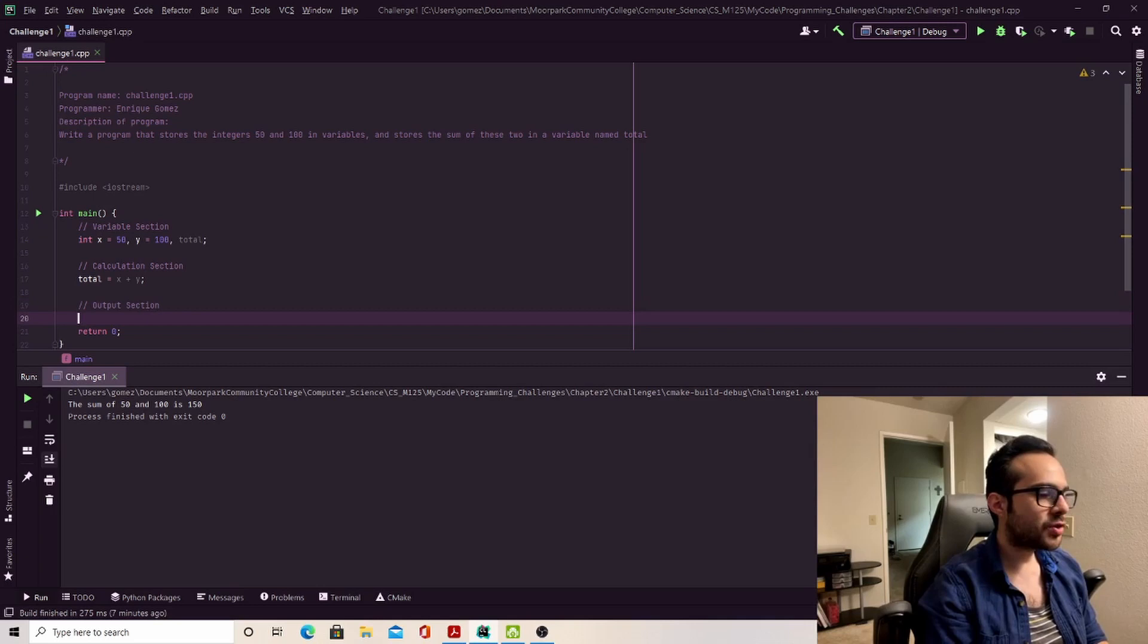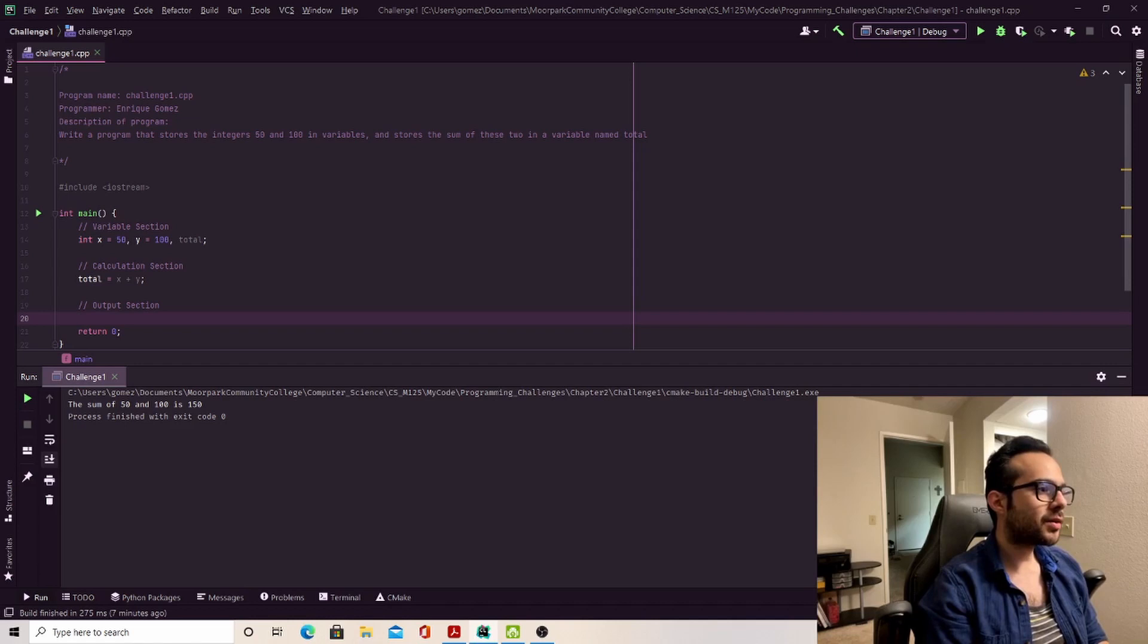So now that I've got all of that situated, I'm going to create a simple cout statement. I'm telling the user that I have the integers 50 and 100, and basically that their total is going to be 150.